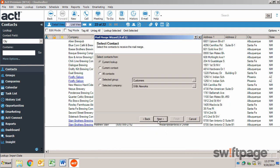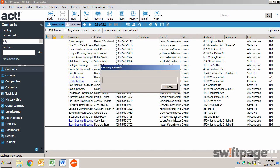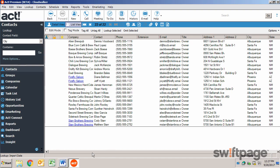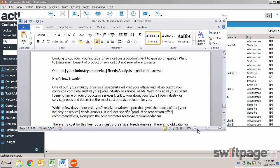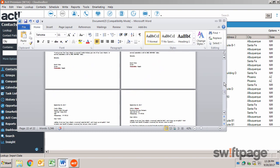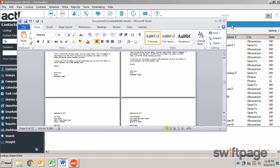Now since I've already performed my lookup, I'm going to choose the current lookup. And that's it. When I click Finish, the Mail Merge will begin. What ACT is doing now is it's grabbing the information from each of these 22 contacts and merging them into my template. When it's finished, Microsoft Word will launch, and now I can view each of those letters as individual pages before printing and sending those out.